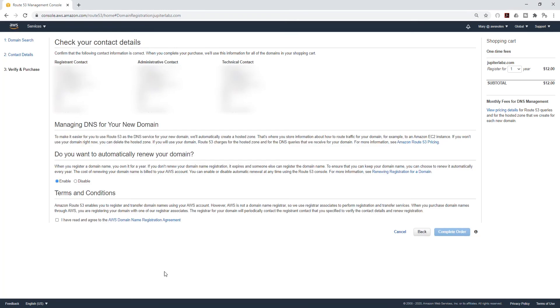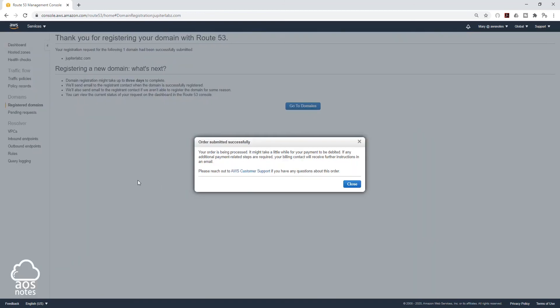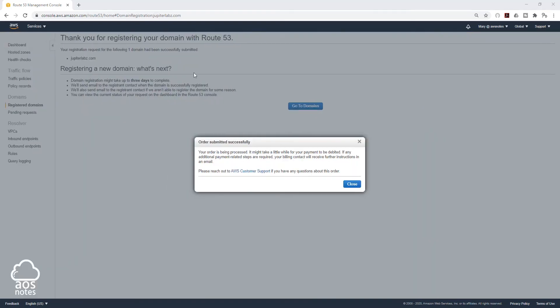On this page, verify your information and accept the terms, and click Complete Order. It is going to bring you to this page and it is going to say your order was submitted successfully. I'm just going to click Close.